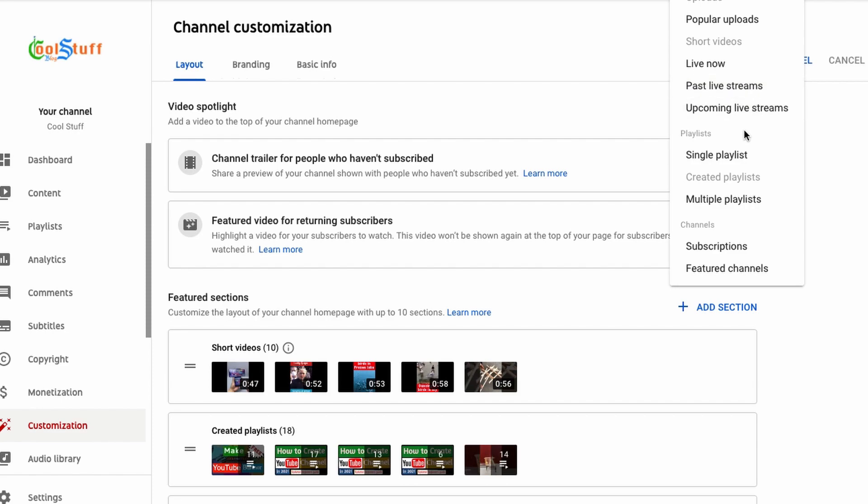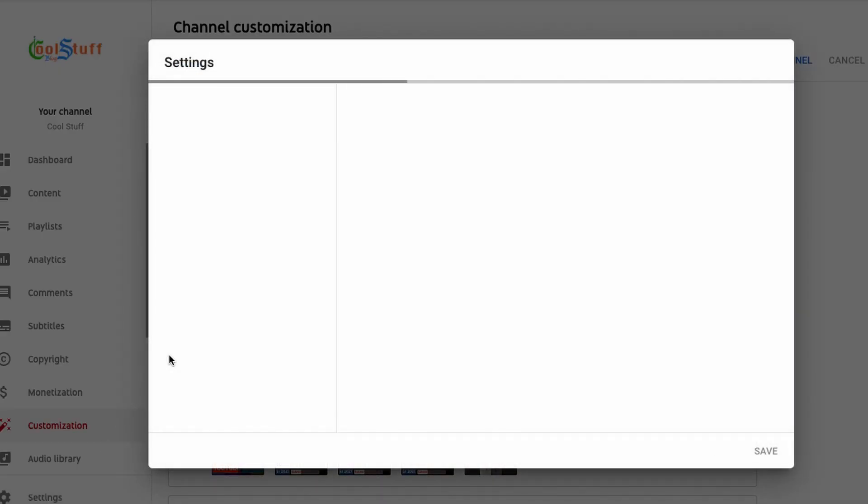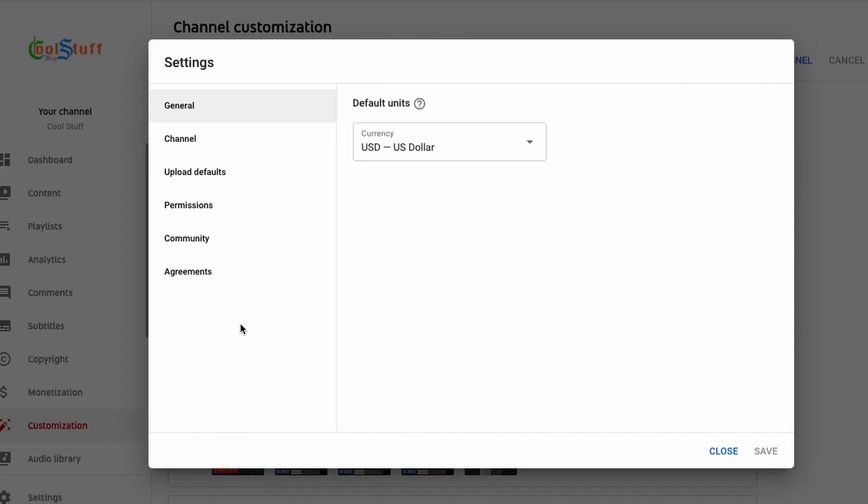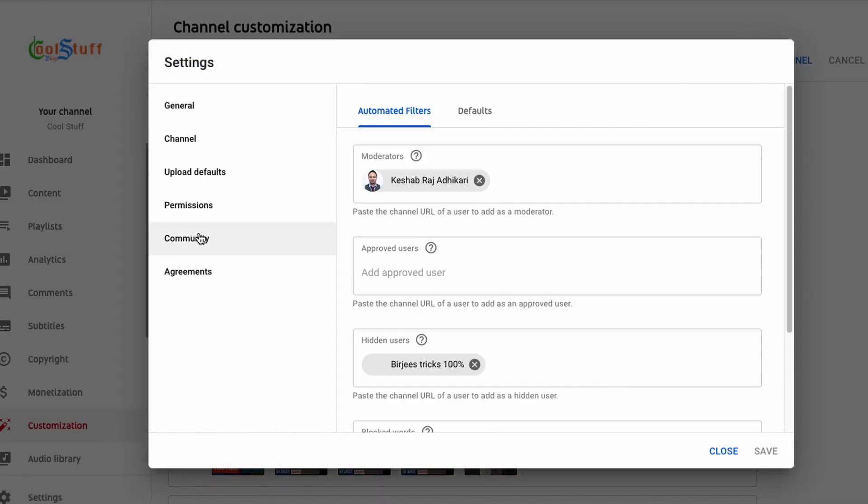Yet it's been more than a week that my channel has reached the benchmark, but I still cannot see the community post page.